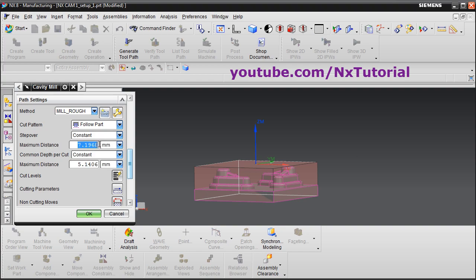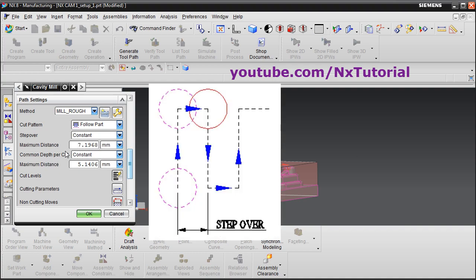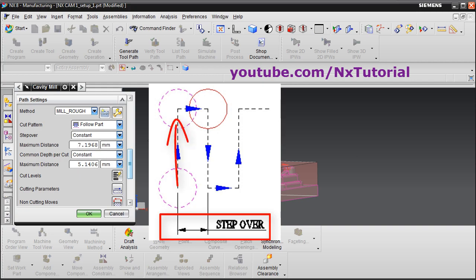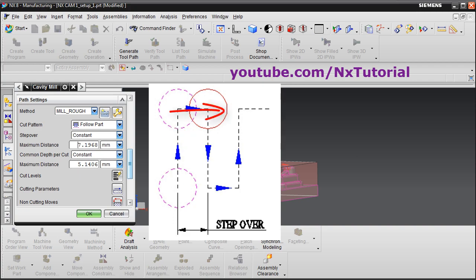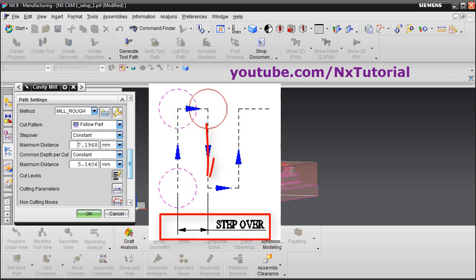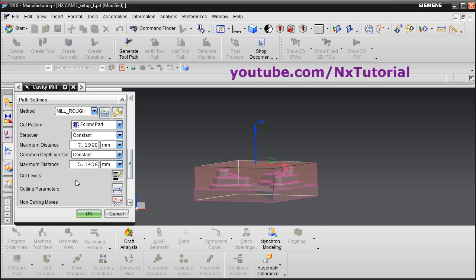Step over is defined at 7.19 mm — this has been set automatically by NX. The step over should be around 60 to 80 percent of your tool size, or lesser than the tool size. Step over is basically the gap between two cuts: once one cut is taken, the tool shifts by the step over distance before taking the next cut.